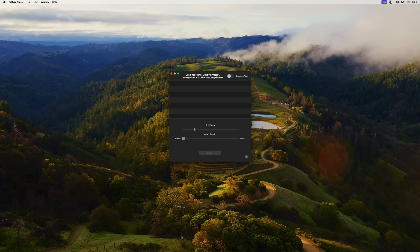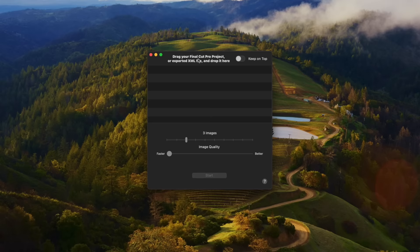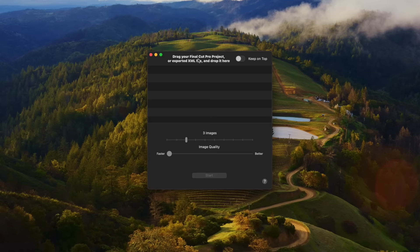When you launch the app, you just get this single, simple window. Keep on top is on by default, and let's leave that on for now. It's very easy to use, but there's a couple things that I think would be very helpful for you to know.